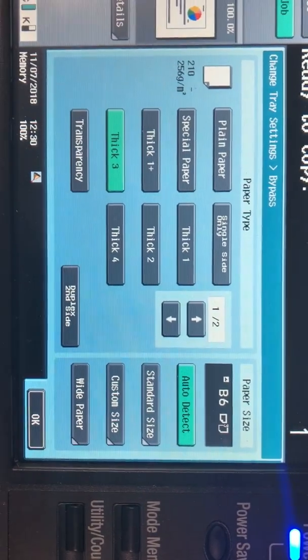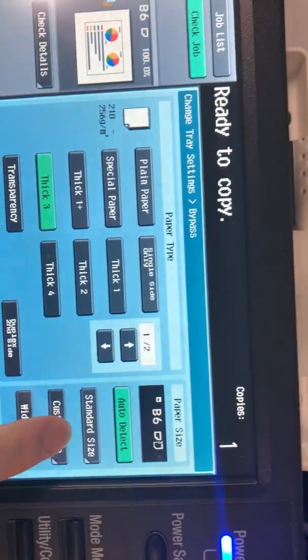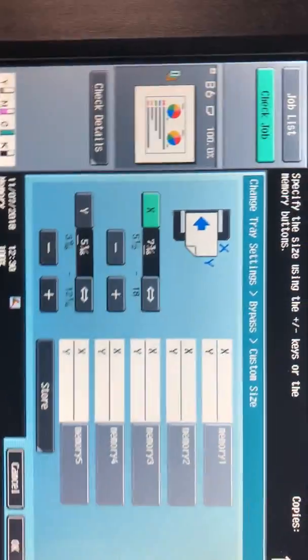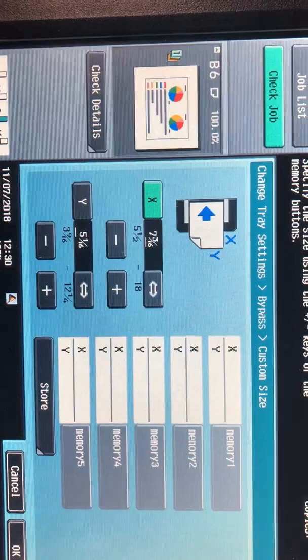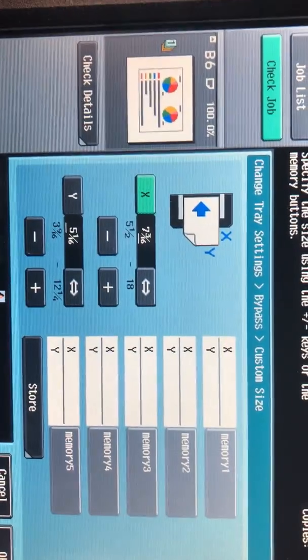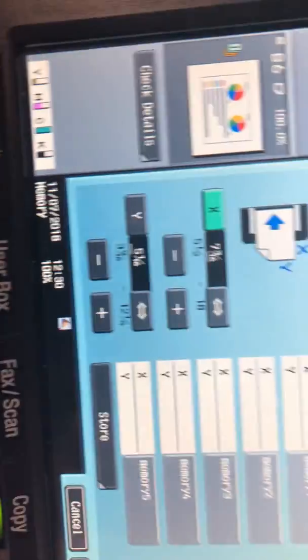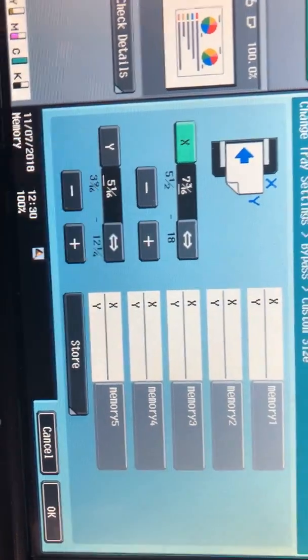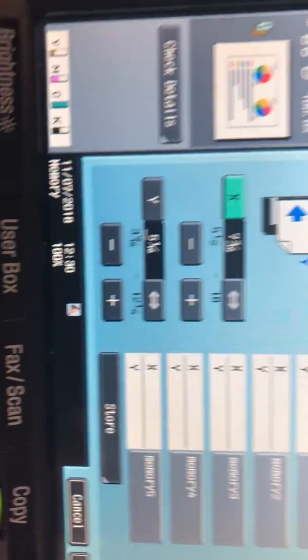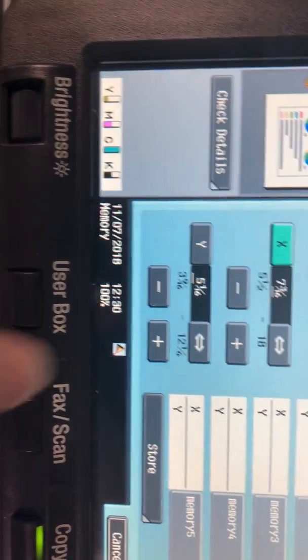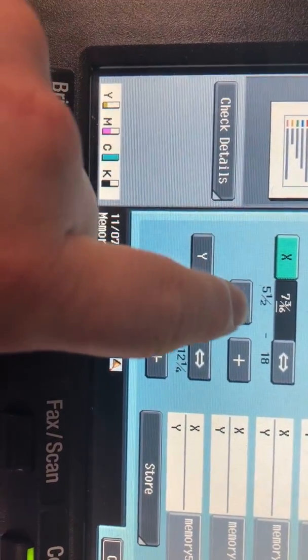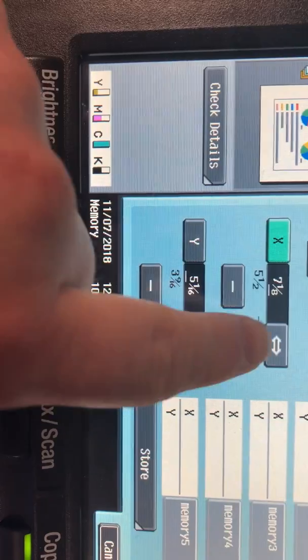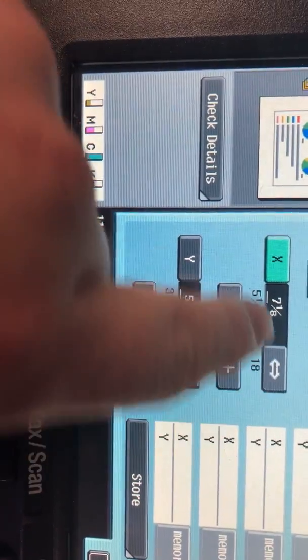To do that you'll click on custom size and here you'll have an option to set a custom size and also save it and name it. So for example this sheet here, it doesn't really matter as long as you know the measurements to change them. The first number you can use this arrow to go from the first side to the second side.